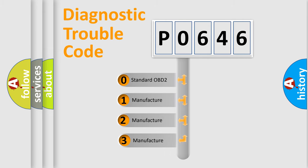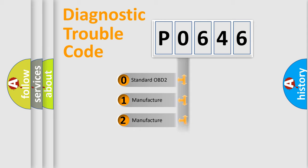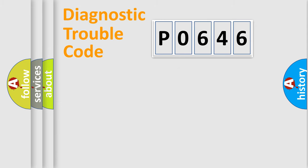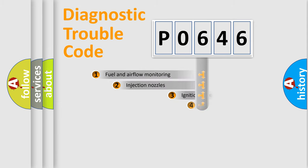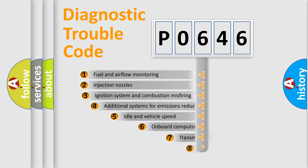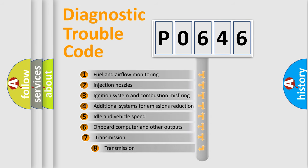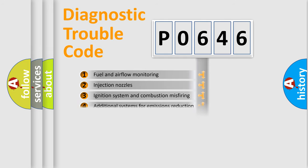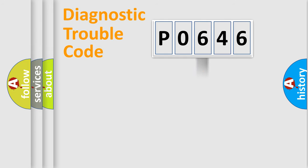If the second character is expressed as zero, it is a standardized error. In the case of numbers 1, 2, or 3, it is a manufacturer-specific expression of the car-specific error. The third character specifies a subset of errors. The distribution shown is valid only for the standardized DTC code.